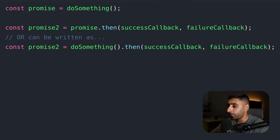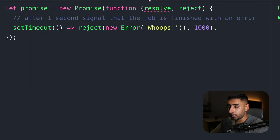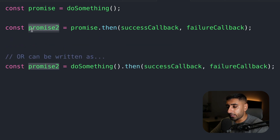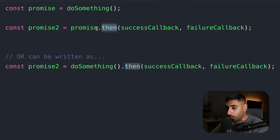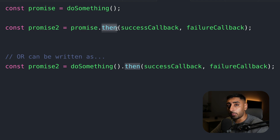Let's dive into the first example. This is a dummy promise — let's assume it has some asynchronous operation. We have a second promise that can actually chain onto the outcome of the first promise. So the first promise executes, and if it's fulfilled, it will hit the then block. If it's rejected, it hits the catch. And regardless of if it's fulfilled or rejected, it will always hit the finally block.